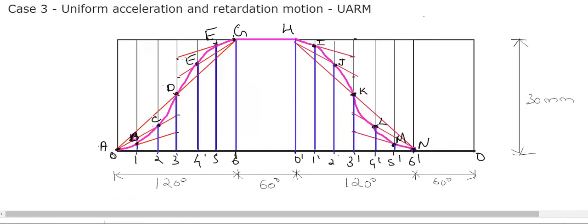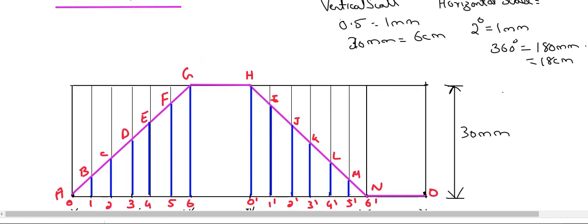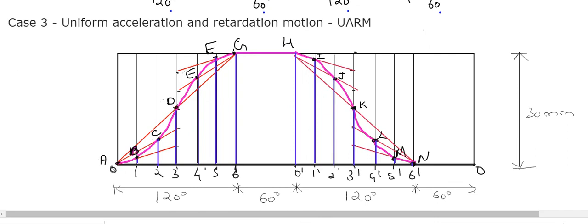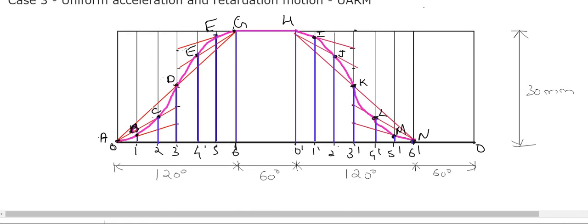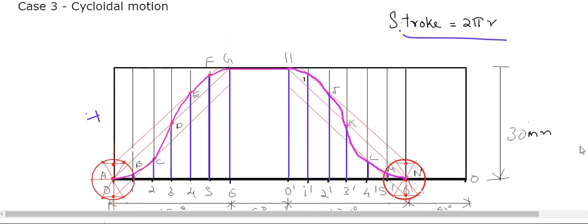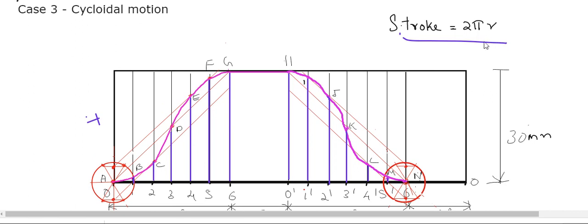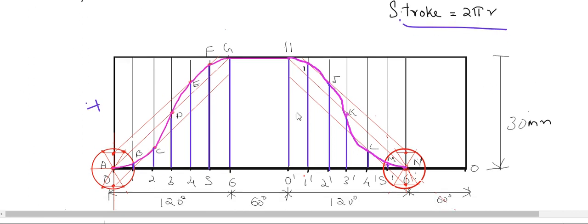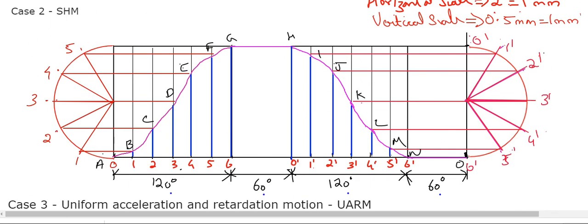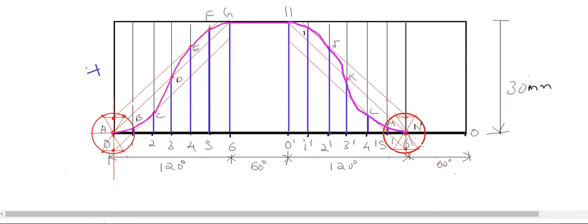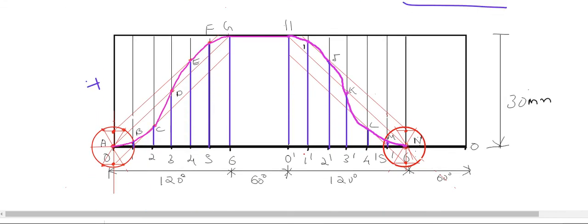To summarize all displacement diagram methods: uniform velocity uses straight lines; simple harmonic motion uses the semicircle method; uniform acceleration retardation uses the middle-line cutting technique; and cycloidal motion uses the corner circle method, which is the only one requiring a calculation. Divide outstroke and return stroke into 6 equal parts — this is universally preferred as it makes both semicircle and 60-degree circle division easier. Hope this has helped you.